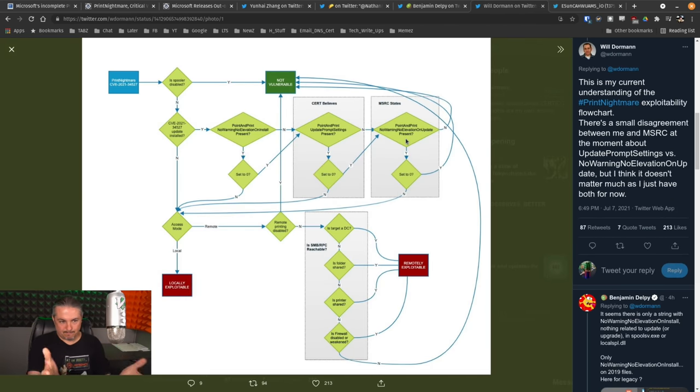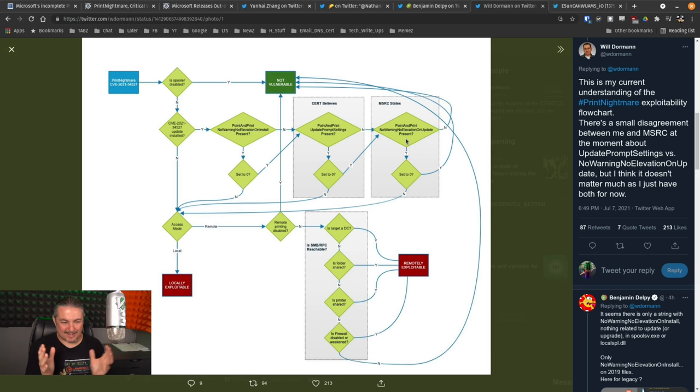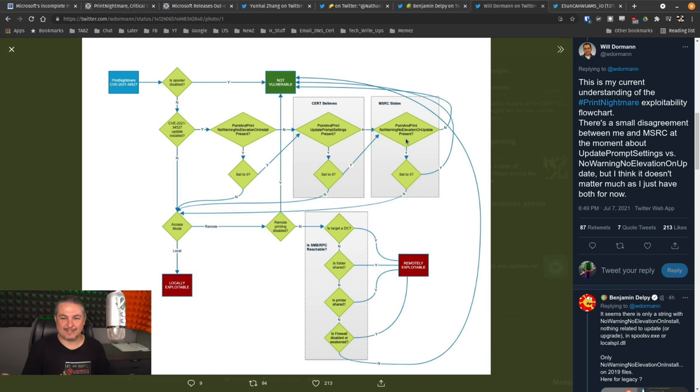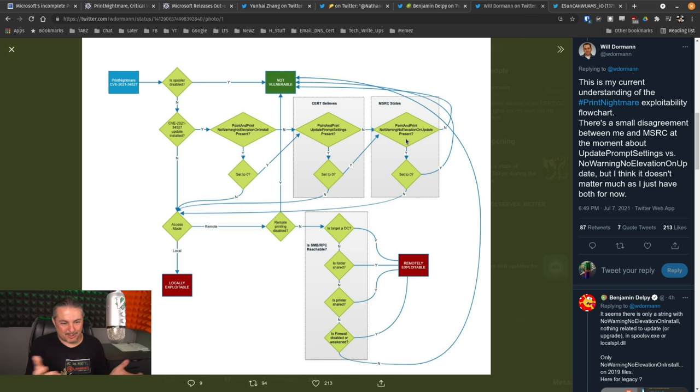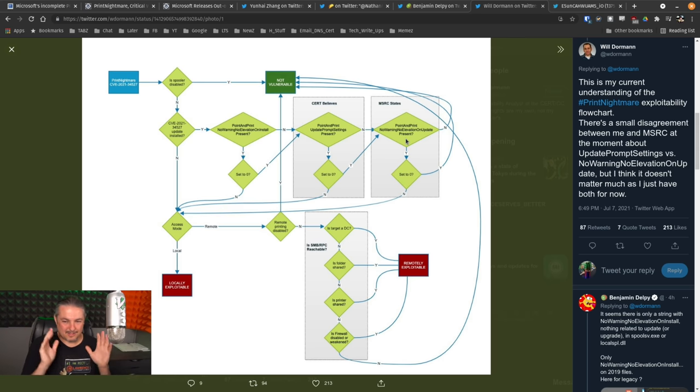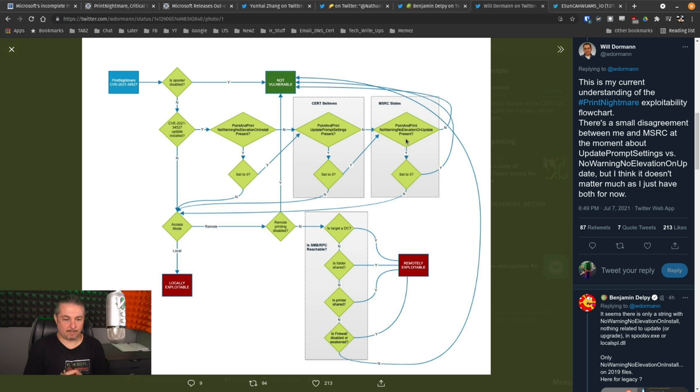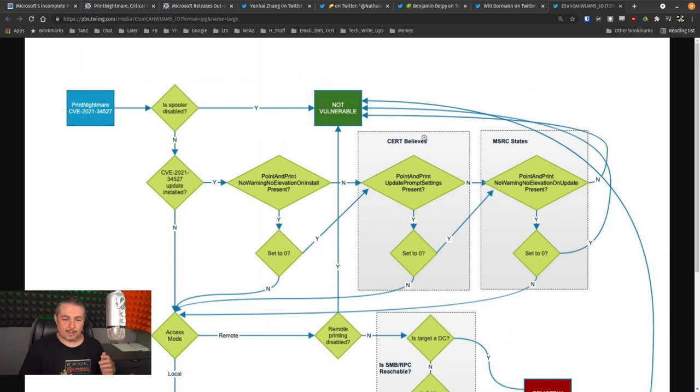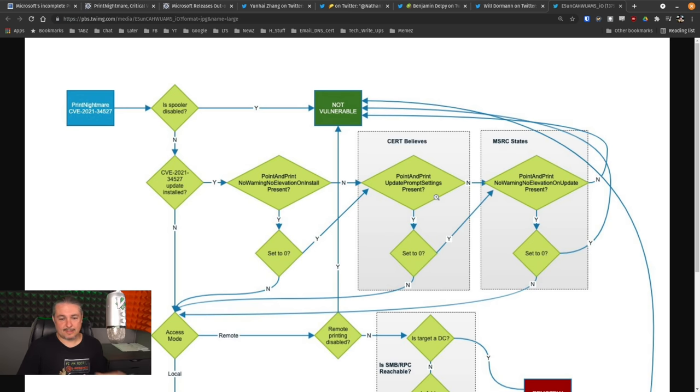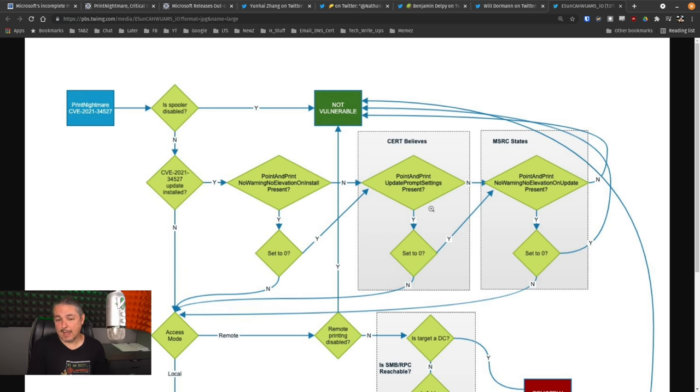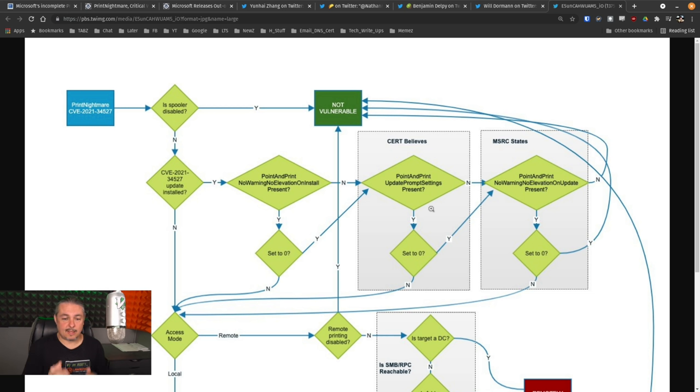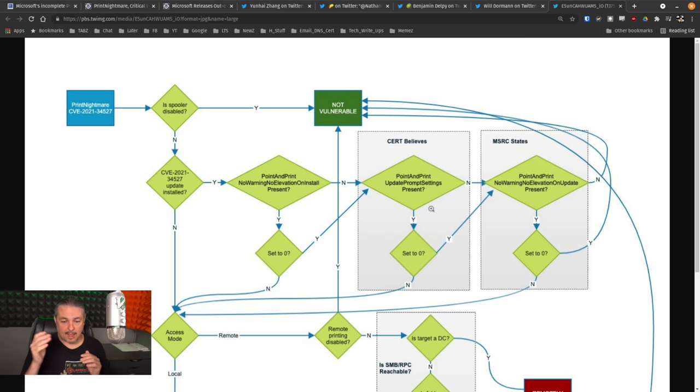The further craziness that I was like dumbfounded by is the fact that Will Dorman here had put out and I'll leave links to all this so you can look at the flowchart of exactly how the system works. Now, this is where some of that confusion comes in. And I'll zoom in a little bit here. CERT believes Microsoft states. And this is where some of those problems are. Apparently, when you loaded the patch, you had to set the point and print update prompt settings. And this determines whether or not you're vulnerable.